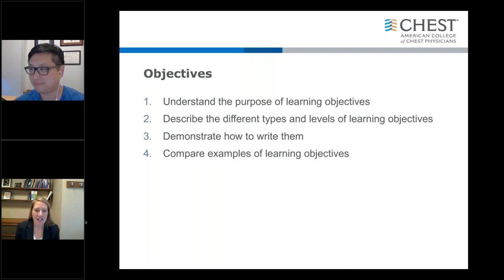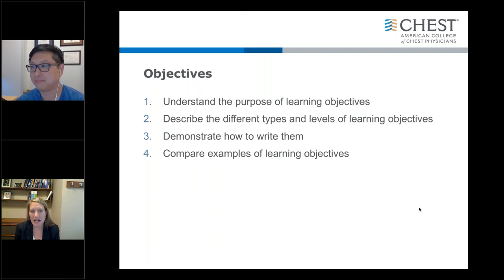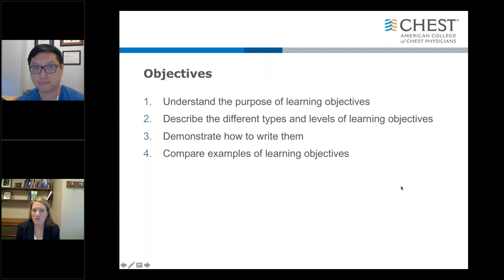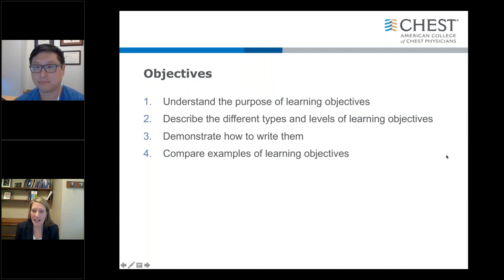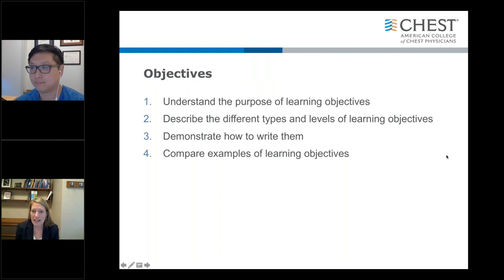So with today's session, we would like to go over what we're going to accomplish. We have four objectives we're going to go through. The first is to understand what is the purpose of learning objectives. A lot of times this can feel like just an exercise you have to go through, but is it actually useful, and why is it useful?